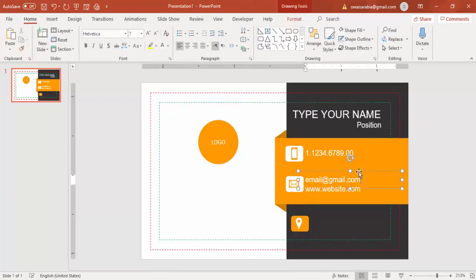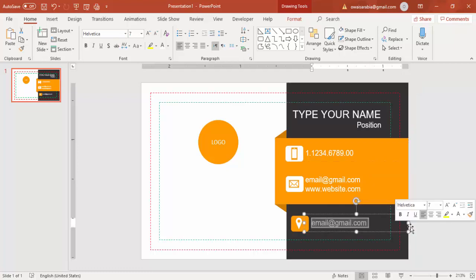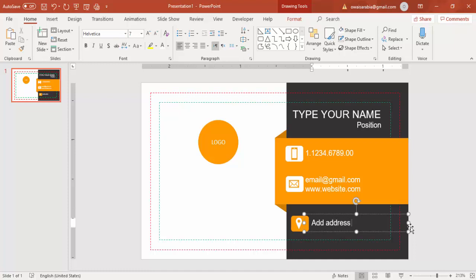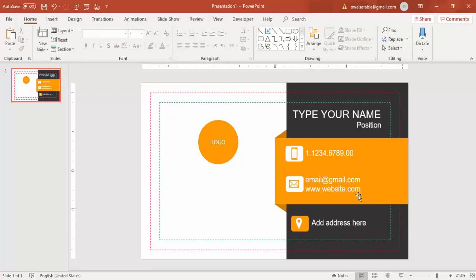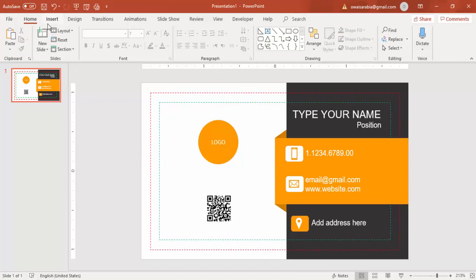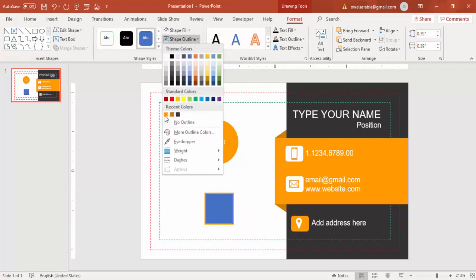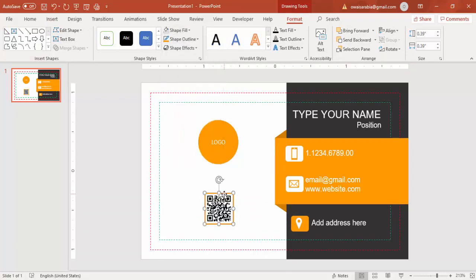Type your address in the text box. You can optionally add a shadow effect if you like. If you have a QR code, add it here — you can search for a QR code generator on Google, copy the generated QR code, and paste it. Then add a small rectangle with an orange outline and no fill to frame the QR code, making sure both are properly aligned.